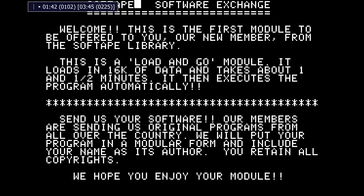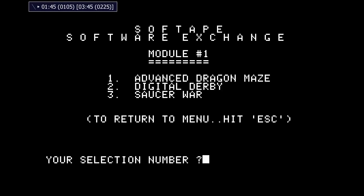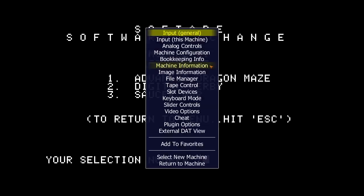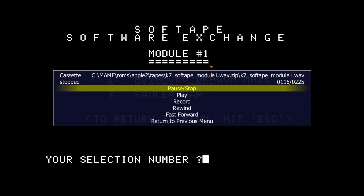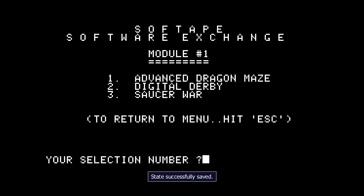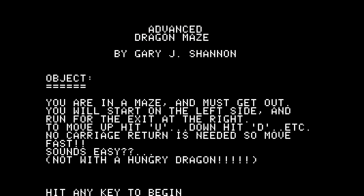I'm just going to skip ahead here — there's the auto-load. Here we have module number one by Soft Tape, and we're going to try the first one: Advanced Dragon Maze. Let's stop the tape control counter from displaying in the top left. There we go, pause the tape. We'll save our game so we don't have to load it off tape again. And here we go — Advanced Dragon Maze by Gary Shannon.